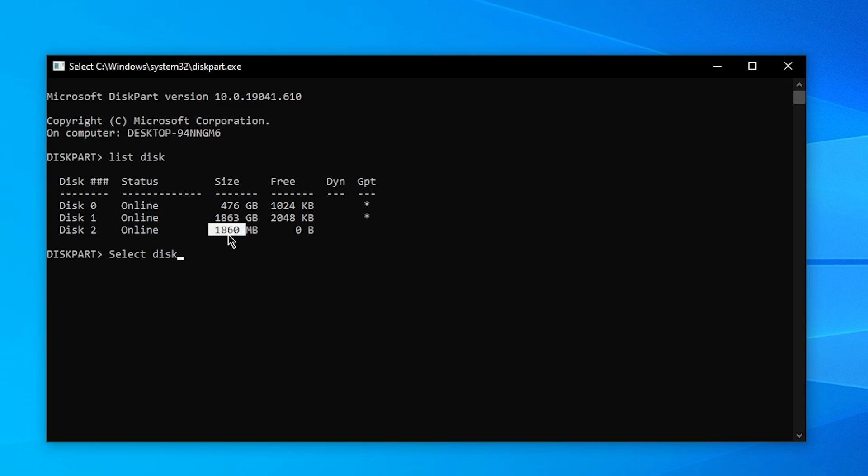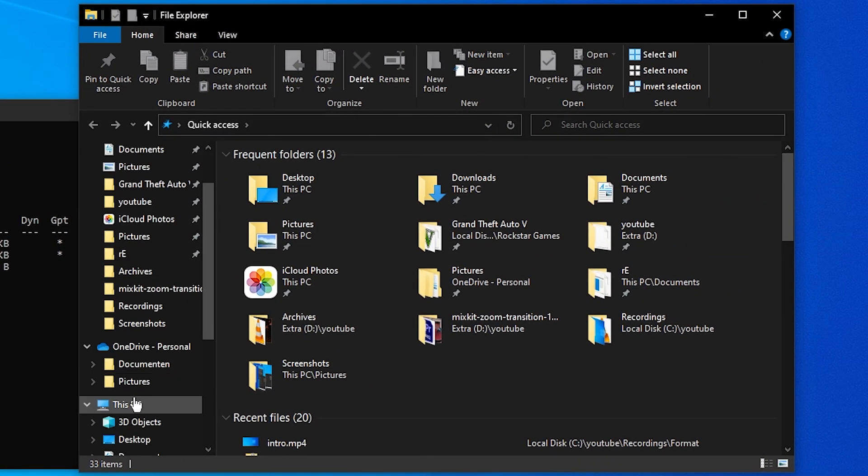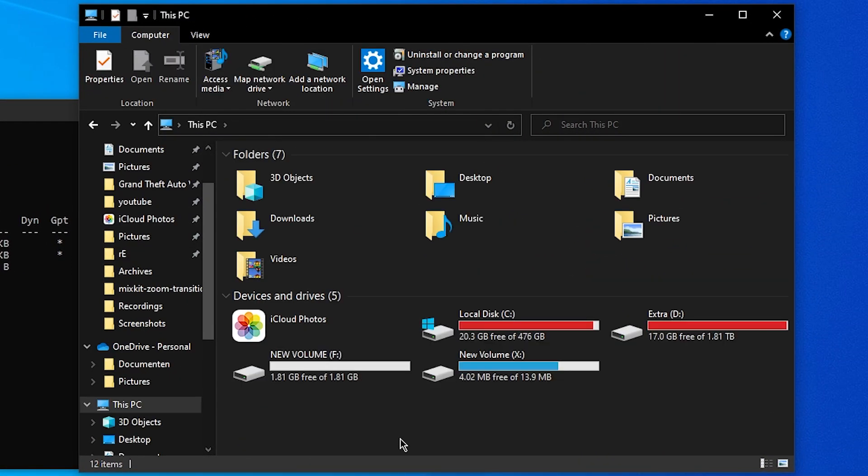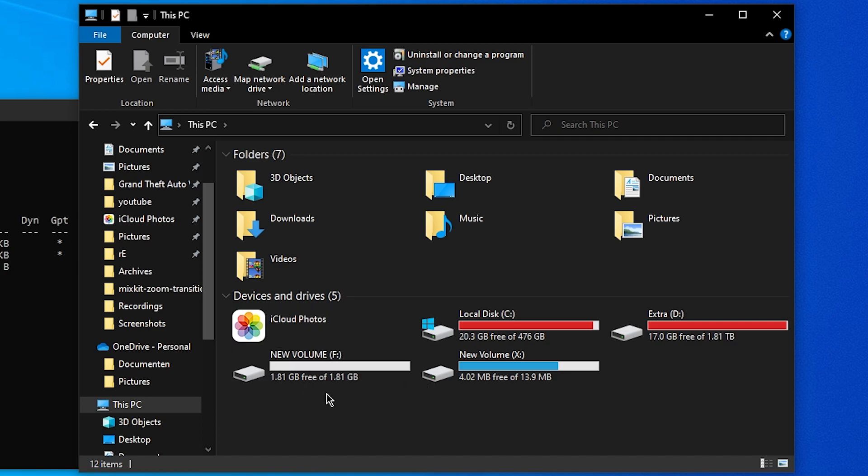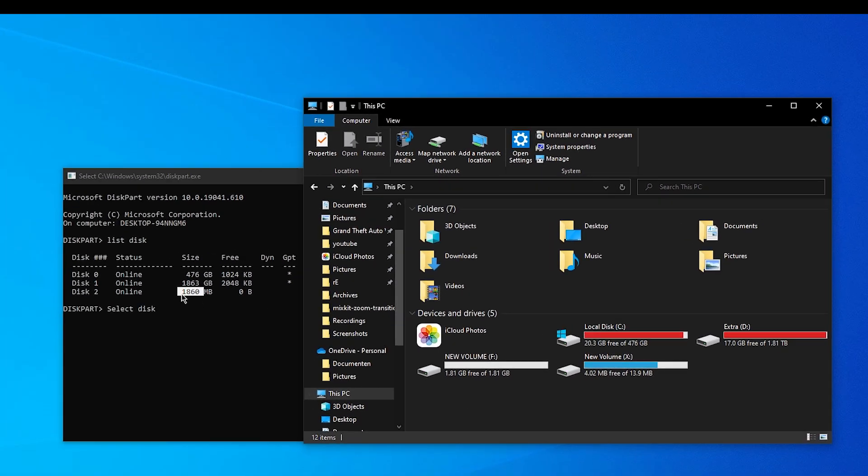So if you don't know what disk you need to format, go over onto your File Explorer, click on This PC, and then just look for the disk that you want to format and look at its size, which is in my case 1.81 gigabytes, which equals to 1860 megabytes.